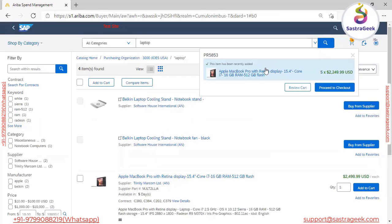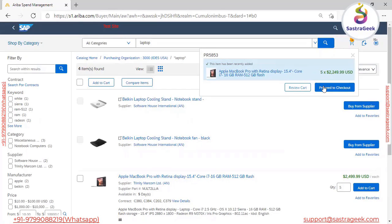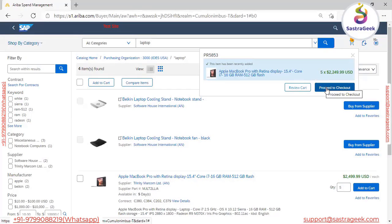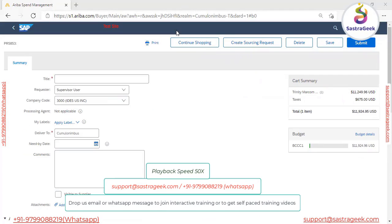Once we hit Add to Cart, the system gives options: either you can review the cart, or if you want to proceed to checkout you can proceed to checkout. Let me click on Proceed to Checkout.